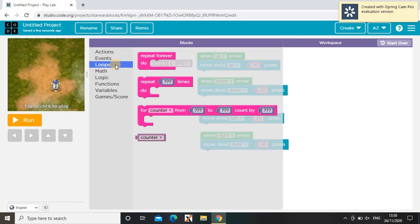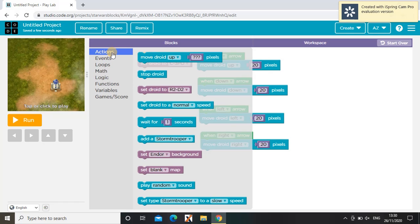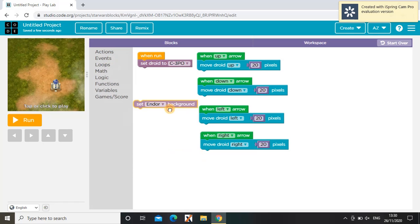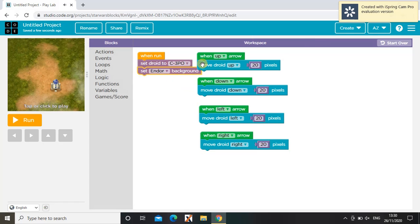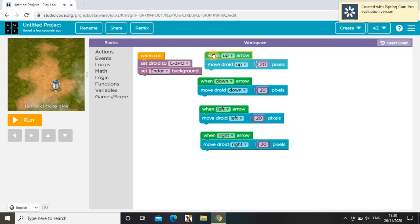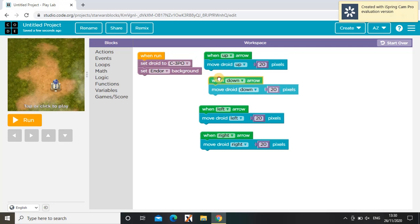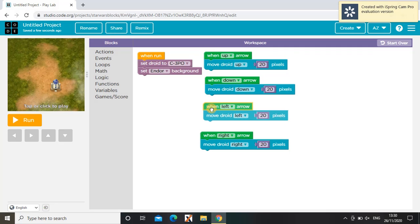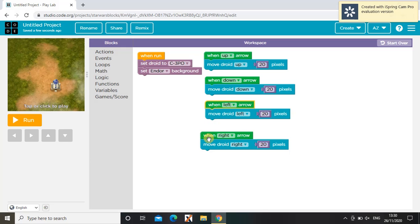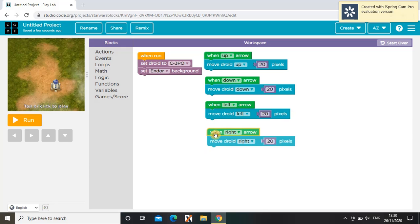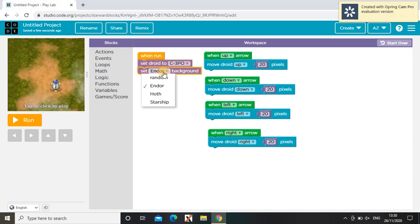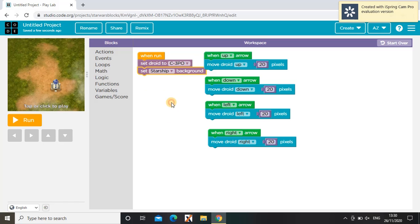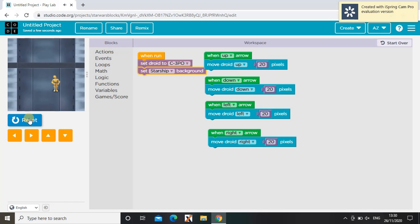So now I'm going to choose the background. I need to move this a bit. So I'm going to choose my background to be a spaceship, and the background changes.